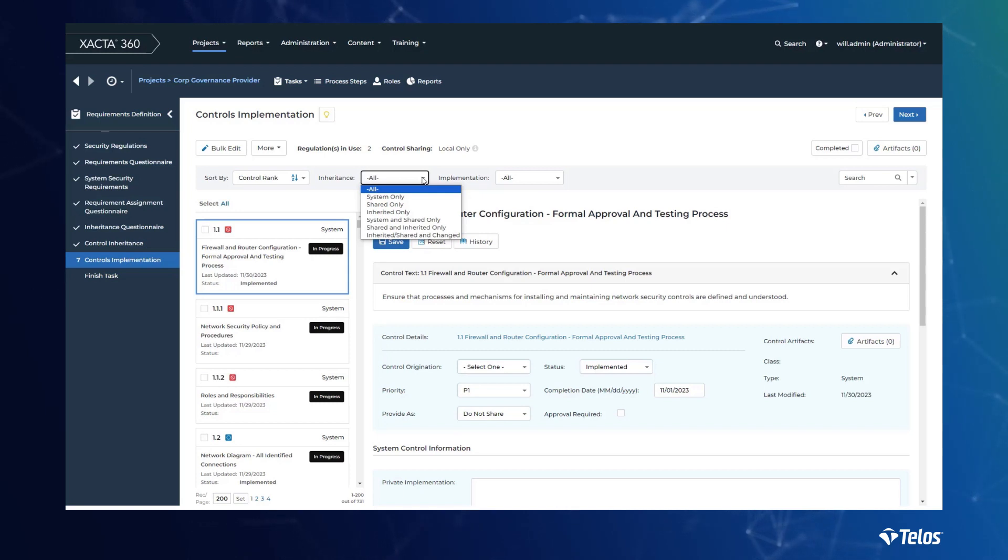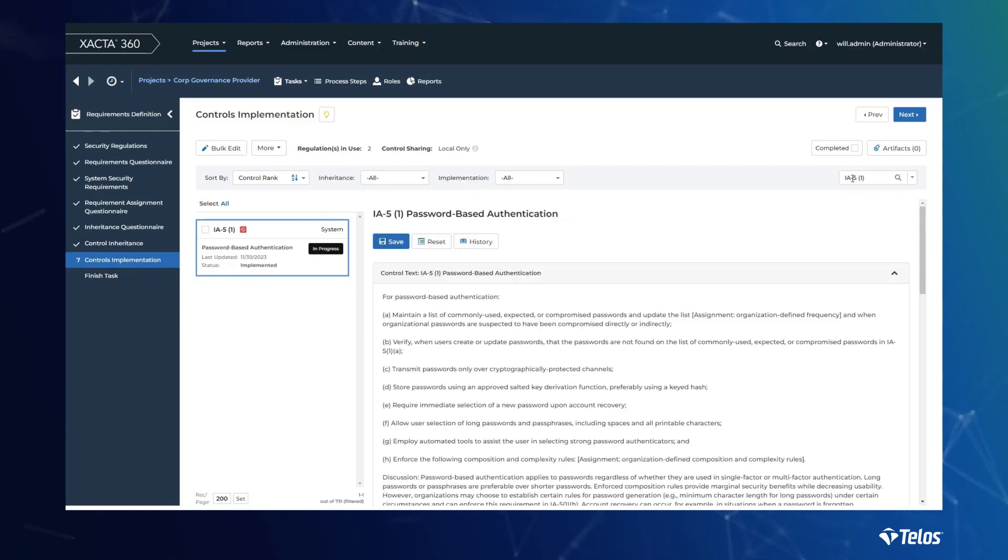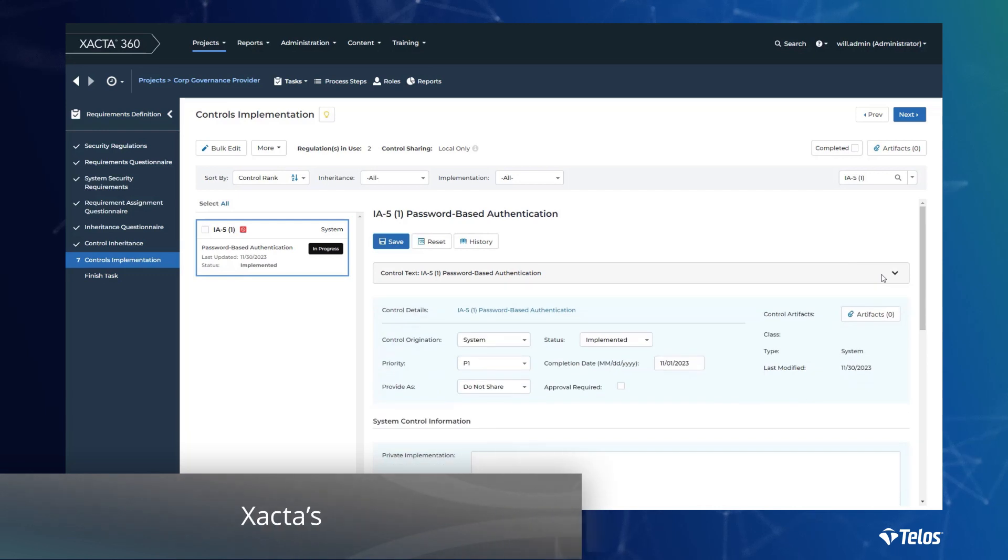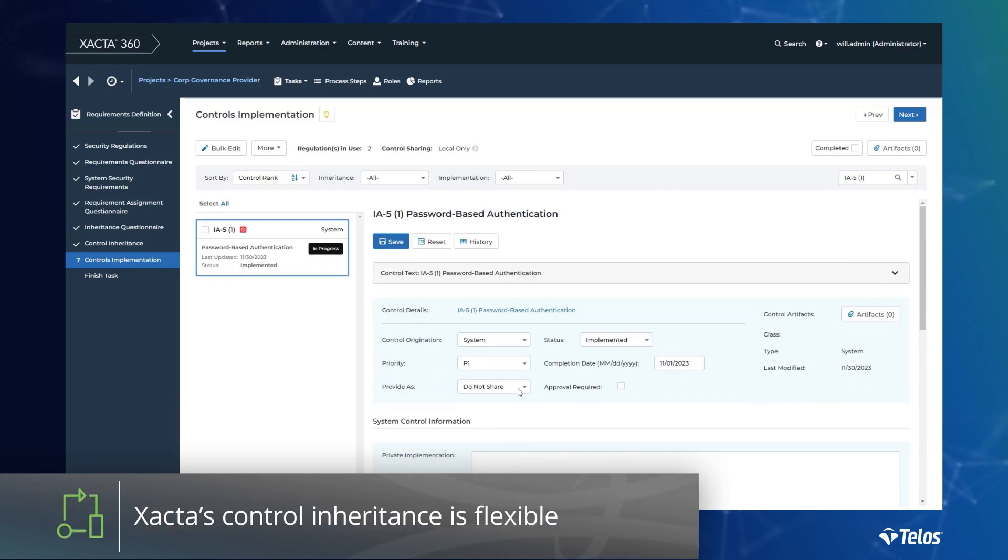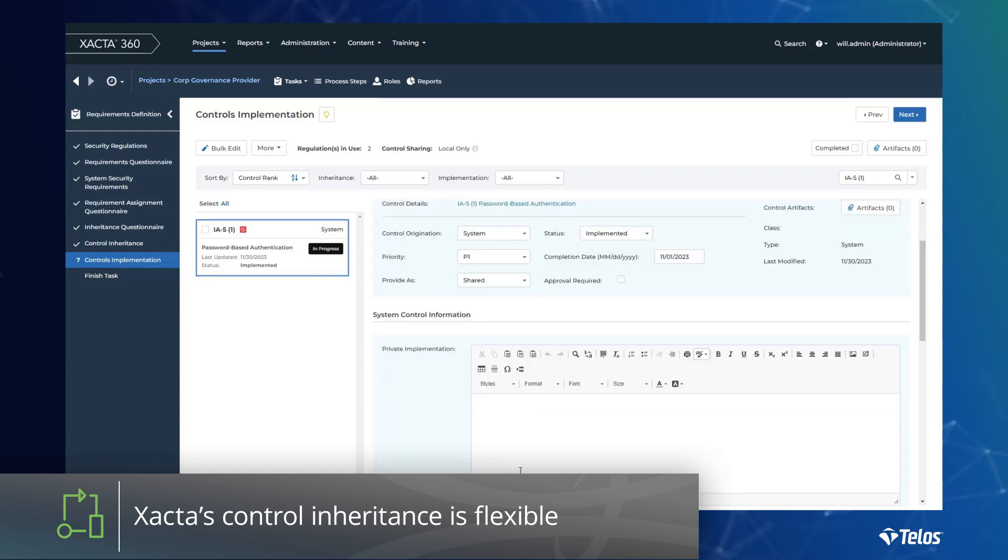Other tools have a one-for-one inheritance capability, but one-for-one does not support the sophistication of today's technology landscape. Xacta's inheritance allows security relationships to include one-to-one, one-to-many, many-to-one, and many-to-many.